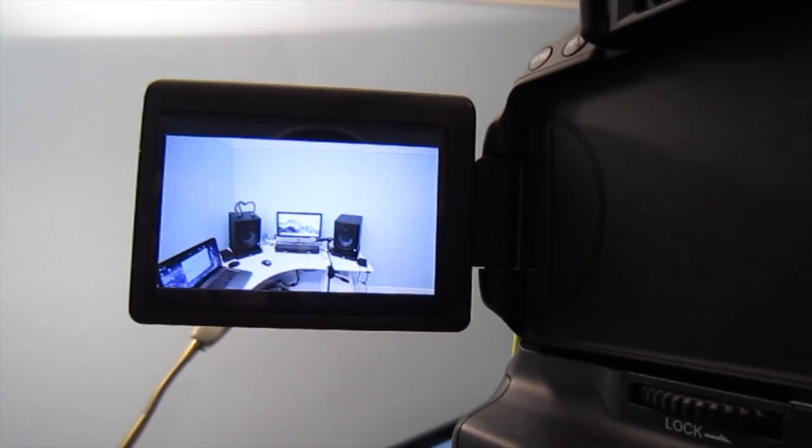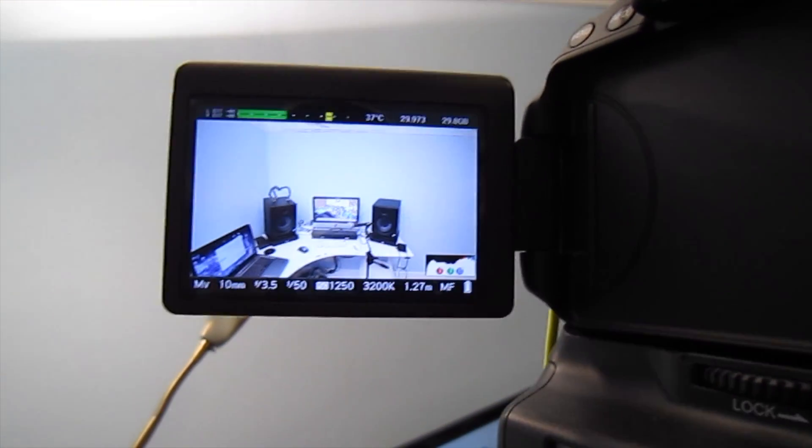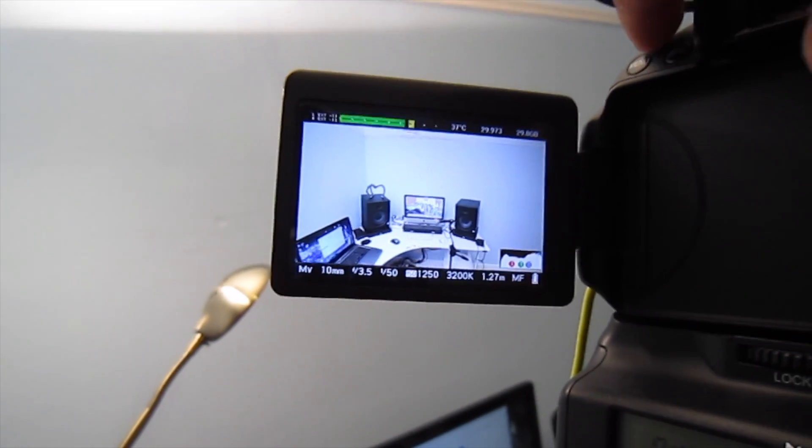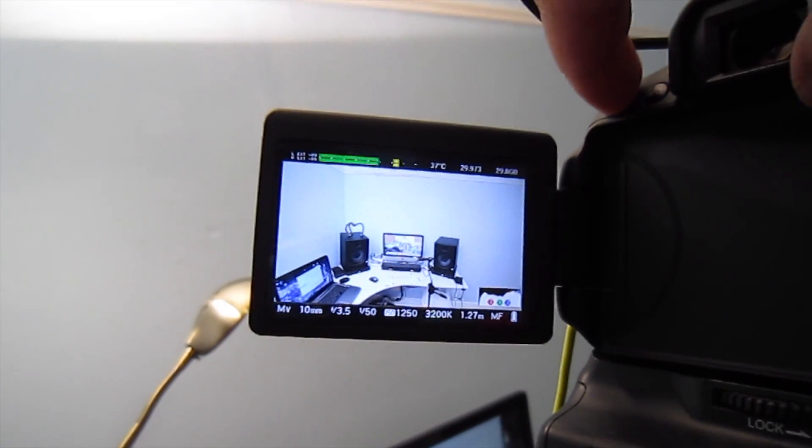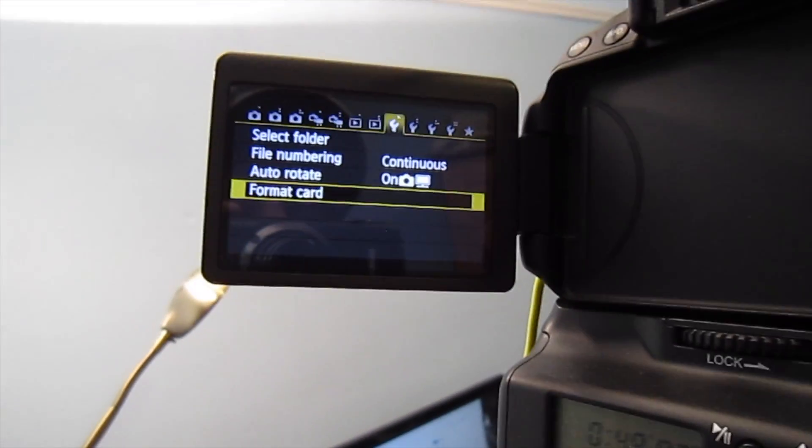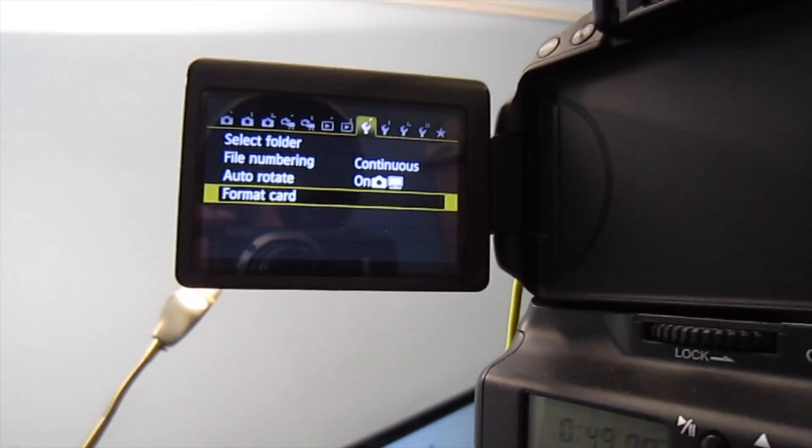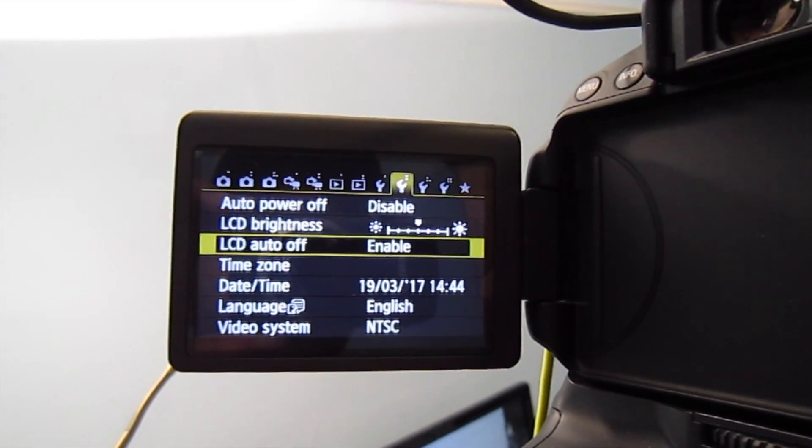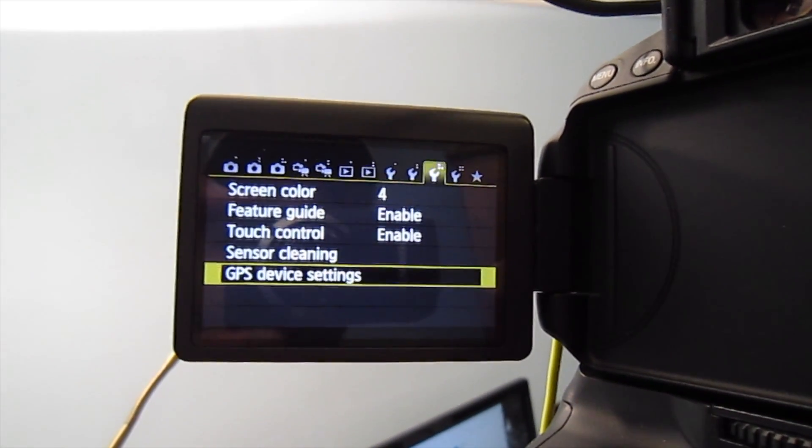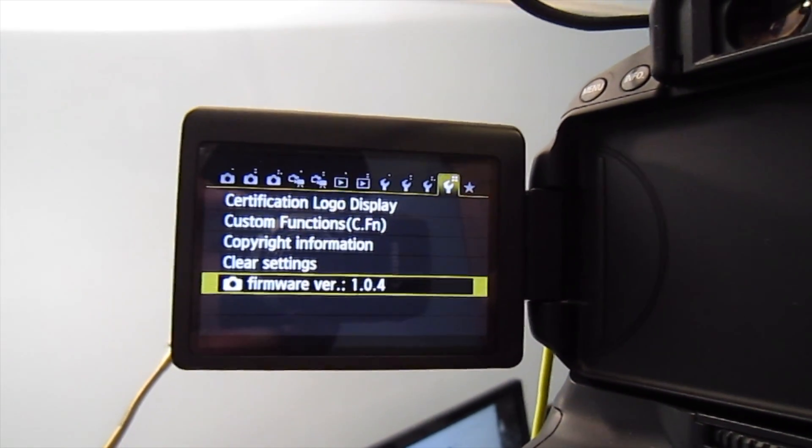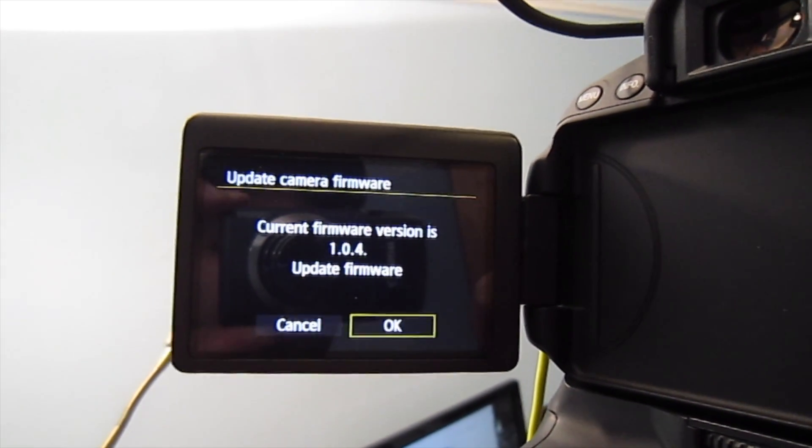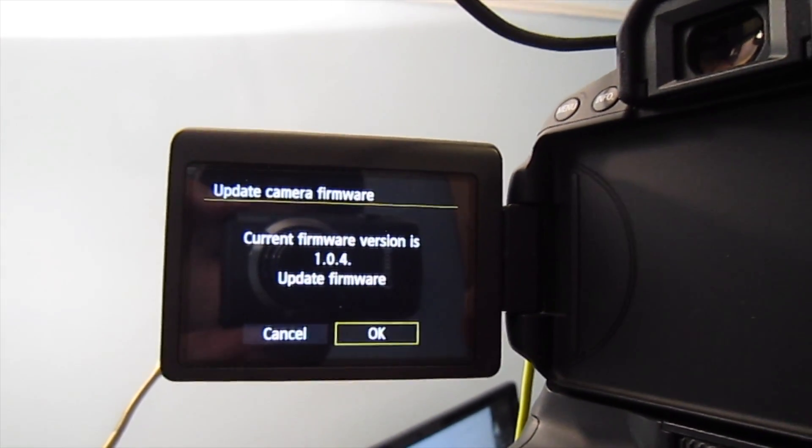Now go to menu and go to firmware update, click OK, and click OK.